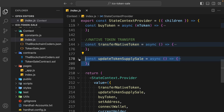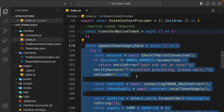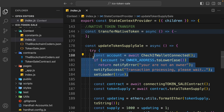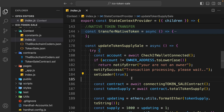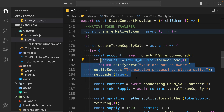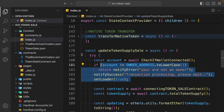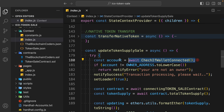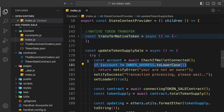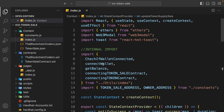Here we have the update token supply function. I included this because sometimes your token gets sold and you want to sell more - you can transfer more tokens and simply update the supply so the selling process starts again. This is a very good feature. This function can only be called by the owner of the contract - that's the condition we have. This is the entire functionality built in index.js.